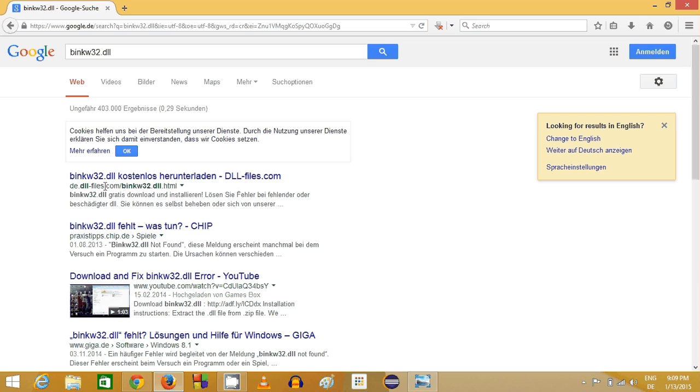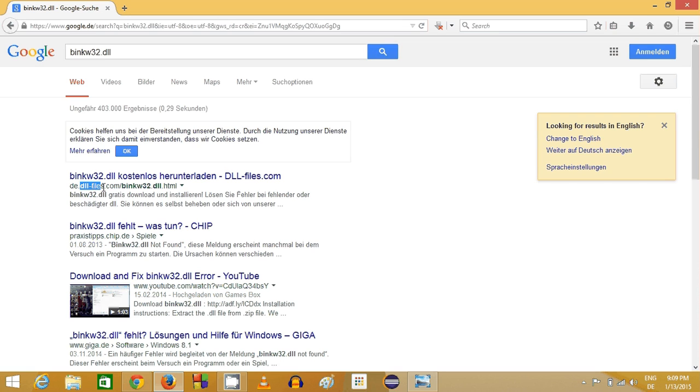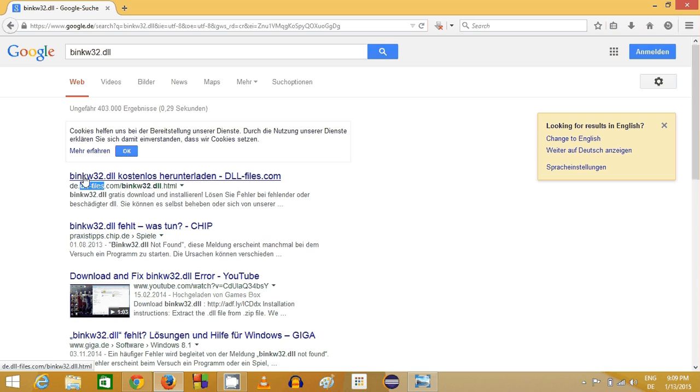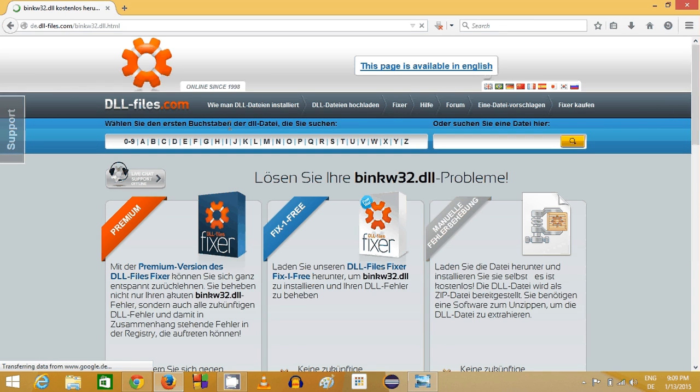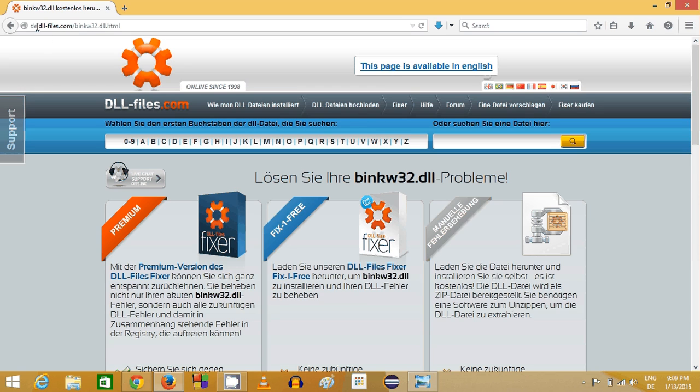The URL is dll-files.com slash the name of the DLL file, which is binkw32. This is a very famous website for downloading DLL files. It's totally safe to download these files from this website, dll-files.com.